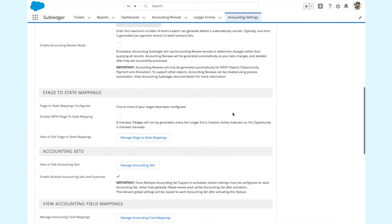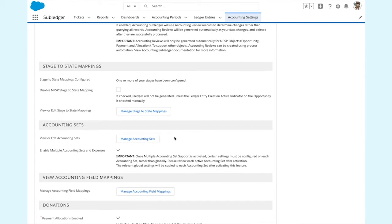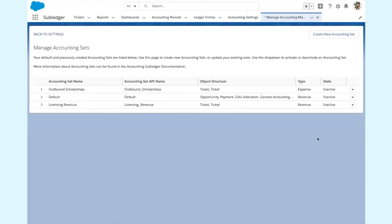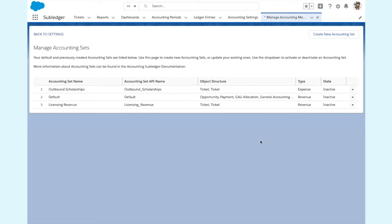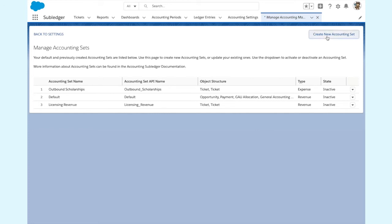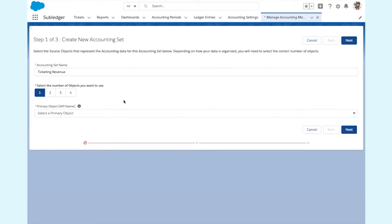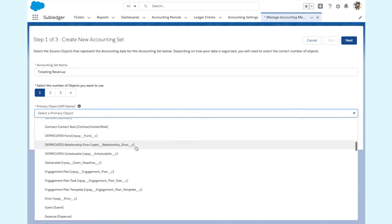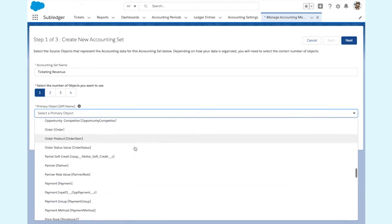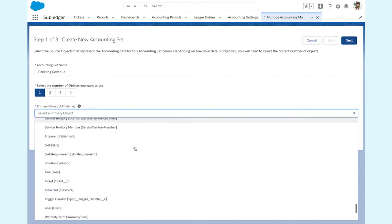Under accounting sets, click on manage accounting sets. Here you find a list of each accounting set that is generating information. I'm currently creating accounting data for fundraising and licensing revenue. I'm also generating entries for outbound scholarships, which is reflected as an expense. I'm going to go ahead and create a new accounting set. So I click on create new accounting set. I enter a name for this new accounting set. I'm going to select the one object model, but I can also select sources that need two, three, or even four objects to create data. I find my ticket object and then click next.